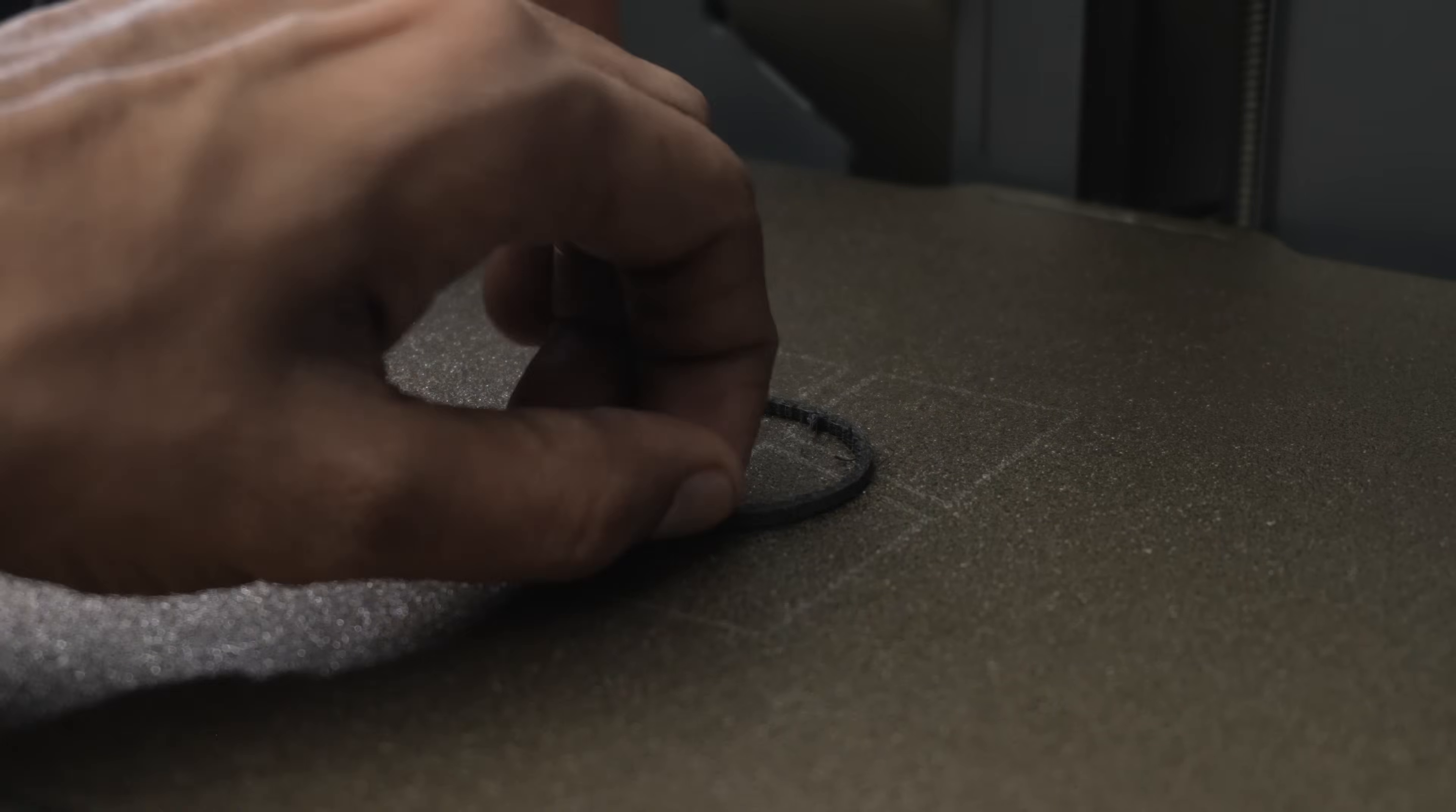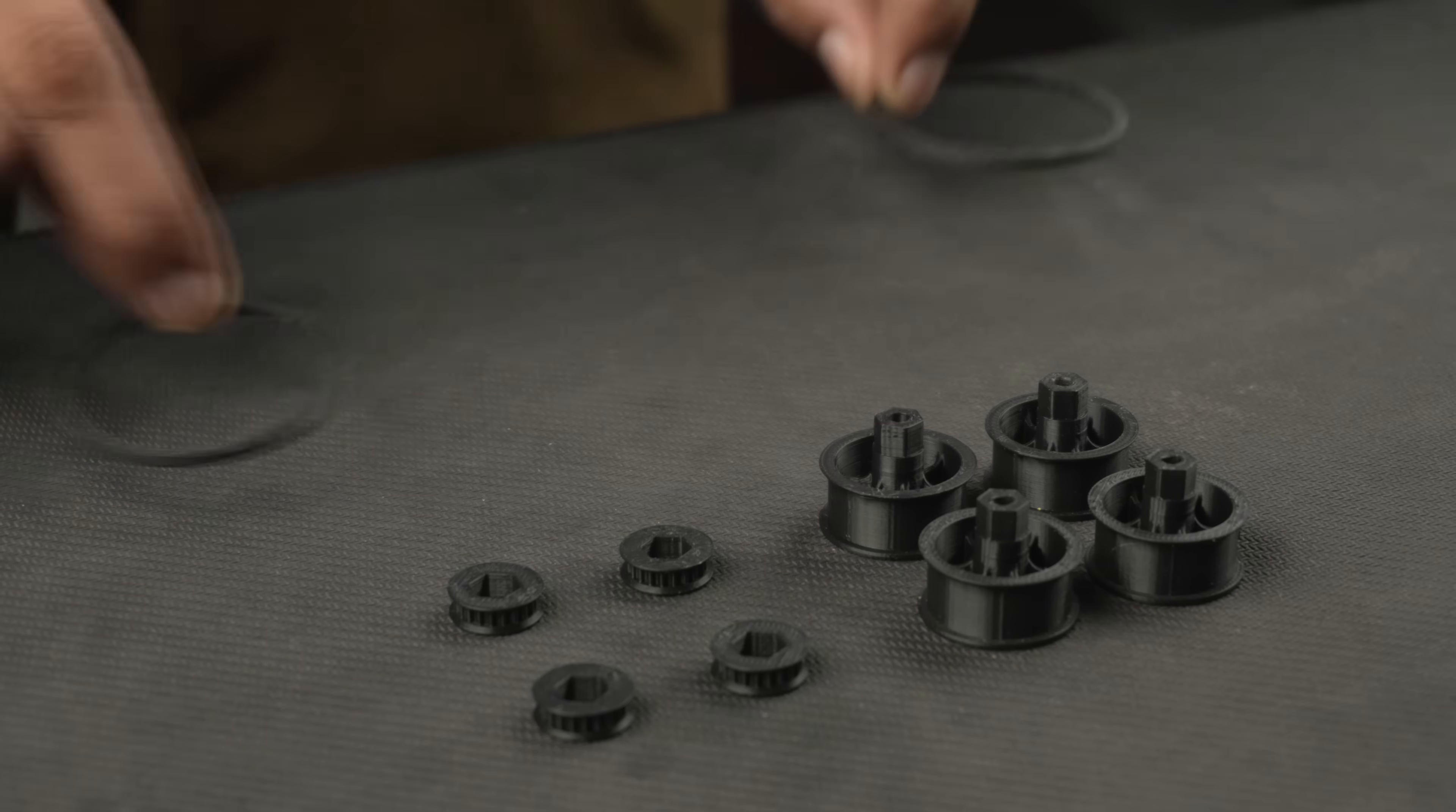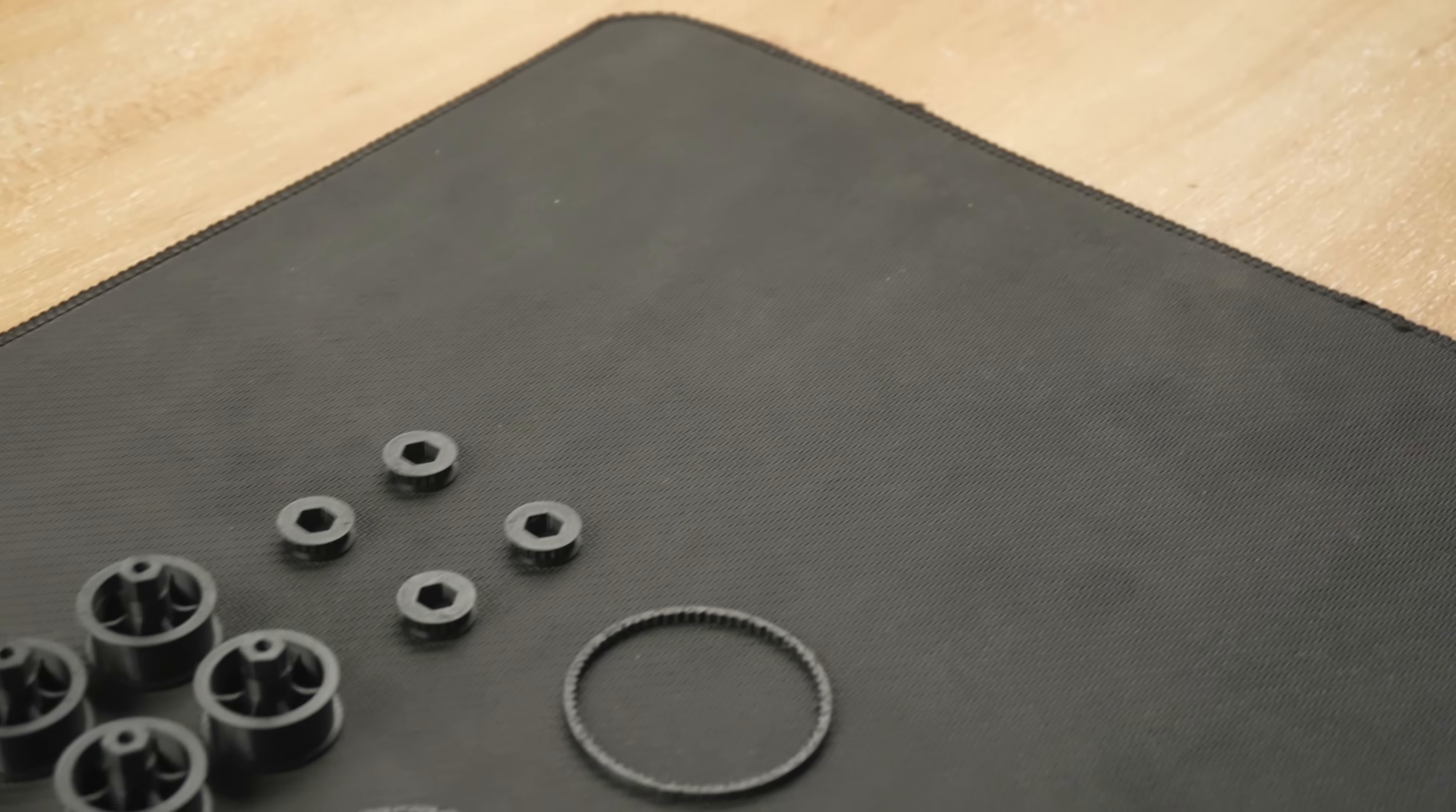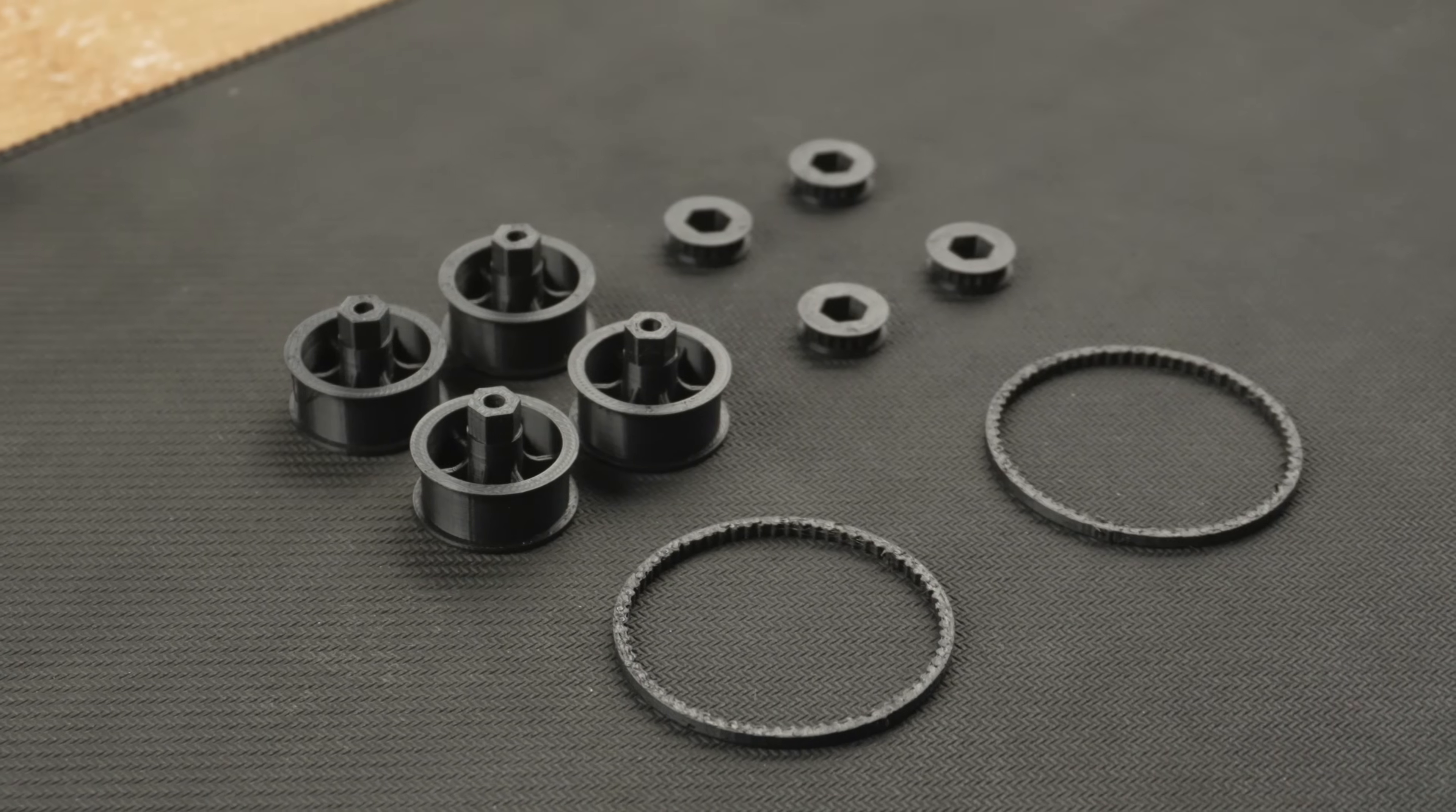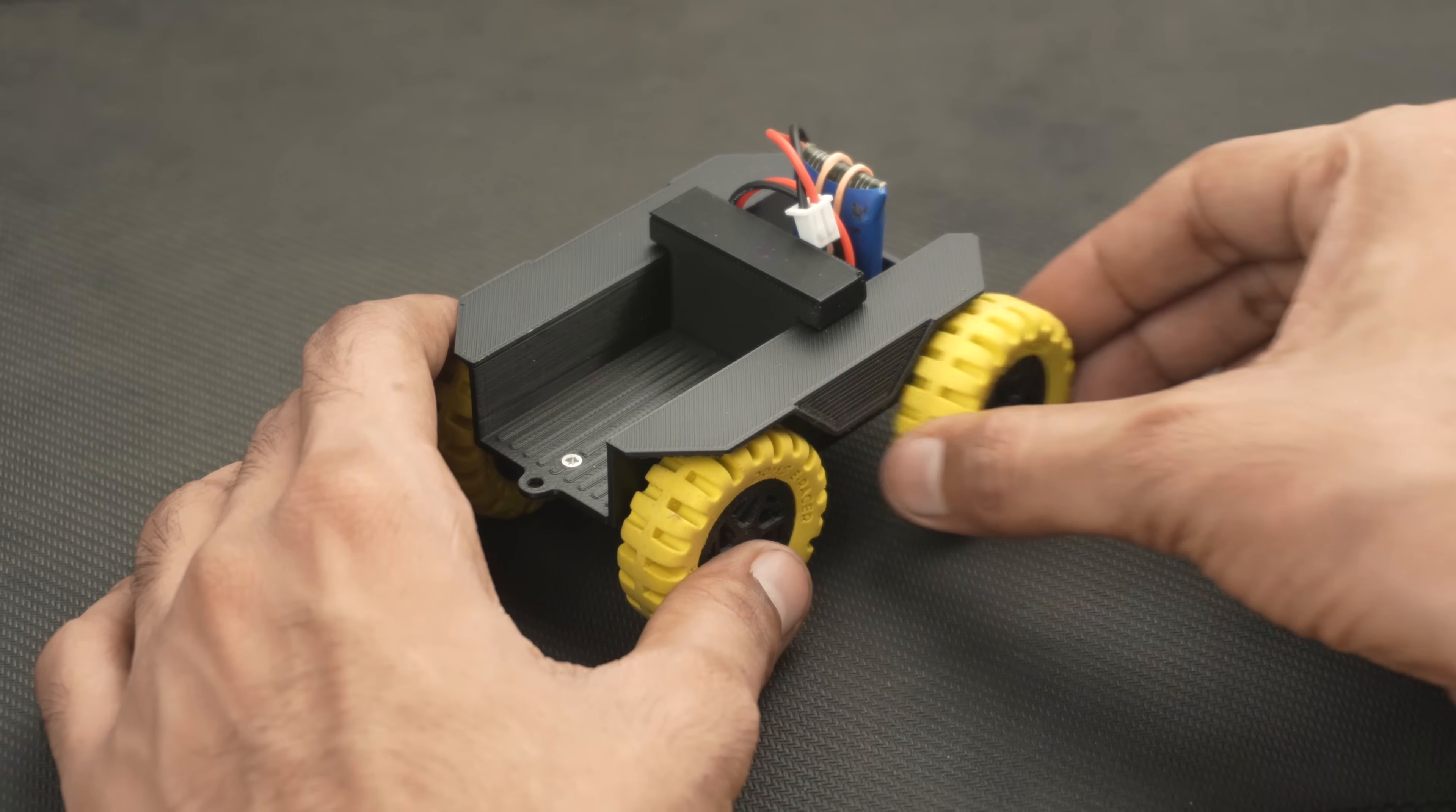I printed the belt using ESUN TPE83A which is a flexible filament. All the new parts are now printed, so let's remove the old setup and install the updated parts.